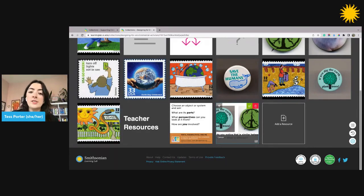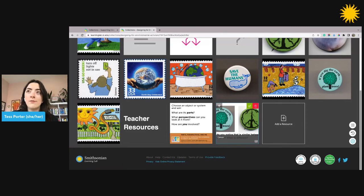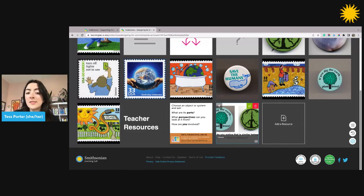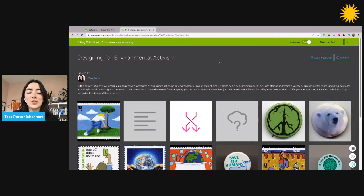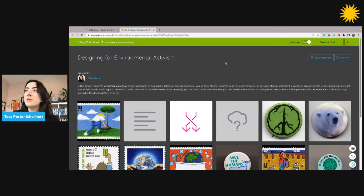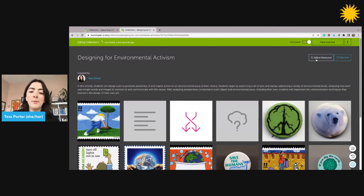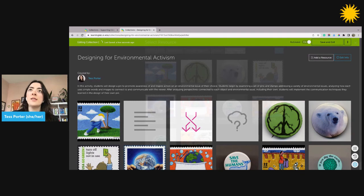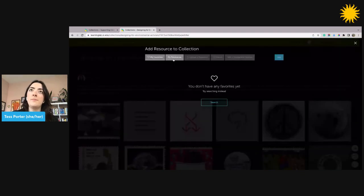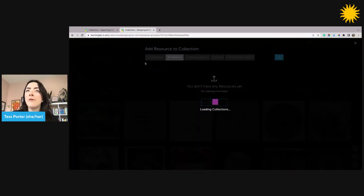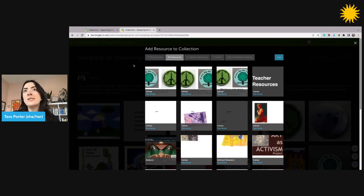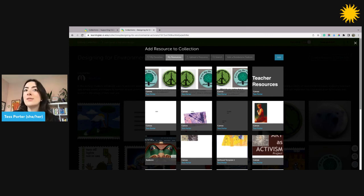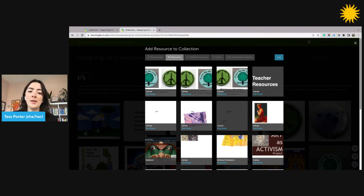If I'd like to add the Canvas I just created to another collection, for example, I created a Canvas that separates the collection into sections, I can do so by clicking the Add a Resource button again in the upper right. This time, I'll select the My Resources tab. Here, I'll find Canvases I previously created, as well as resources that I previously uploaded.